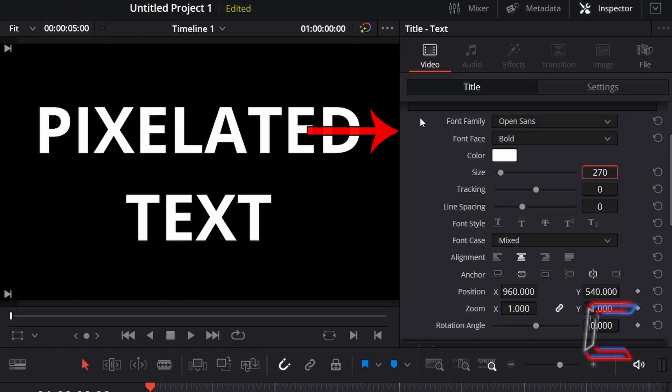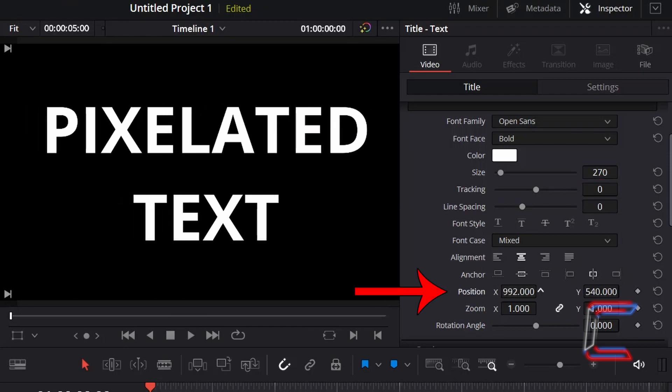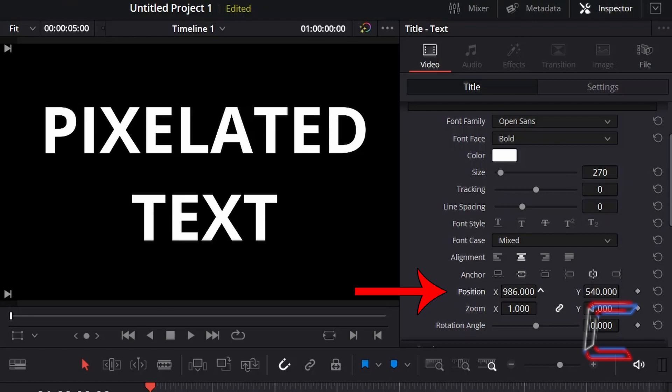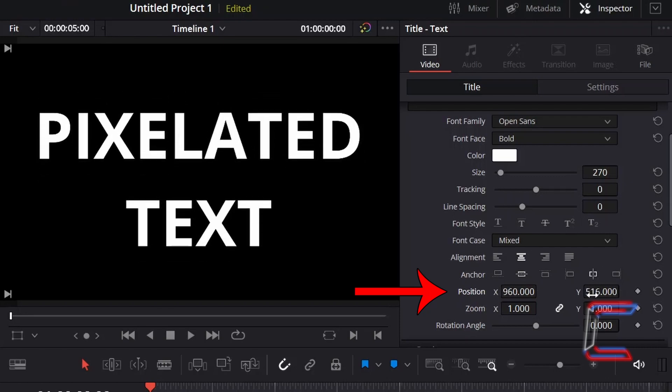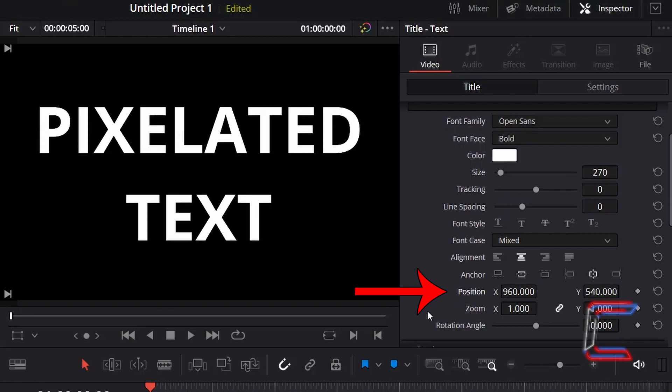Adjust the font style, color and size as you wish. Should you wish to change the location of your text on screen, adjust the values for positions X and Y.